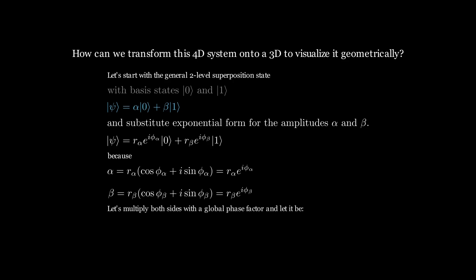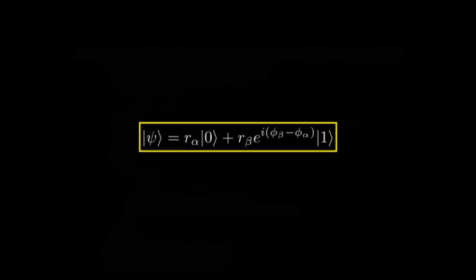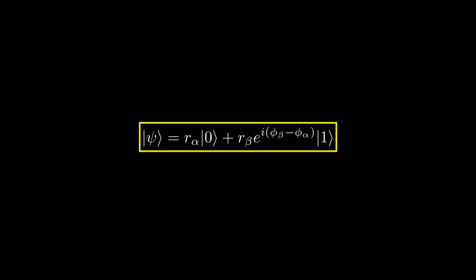Let's multiply both sides with a global phase factor. This operation keeps the qubit states intact such that the absolute values of the complex coefficients and the probabilities of measured basis state outcome remain unchanged.